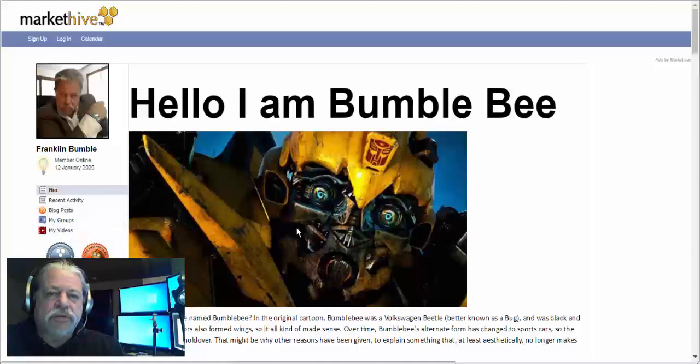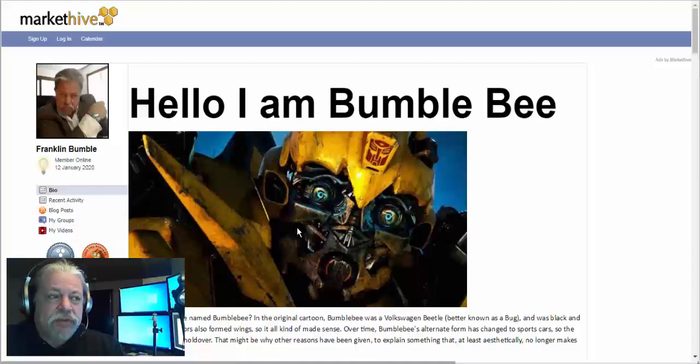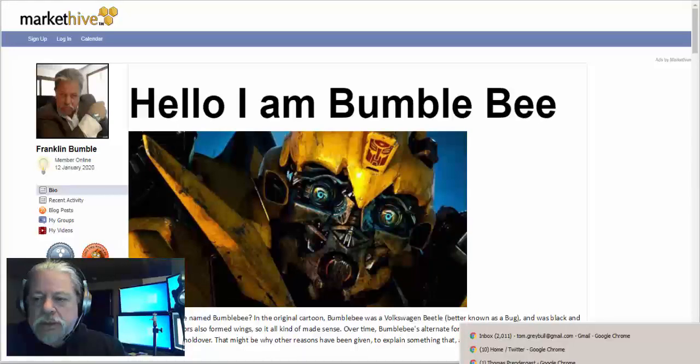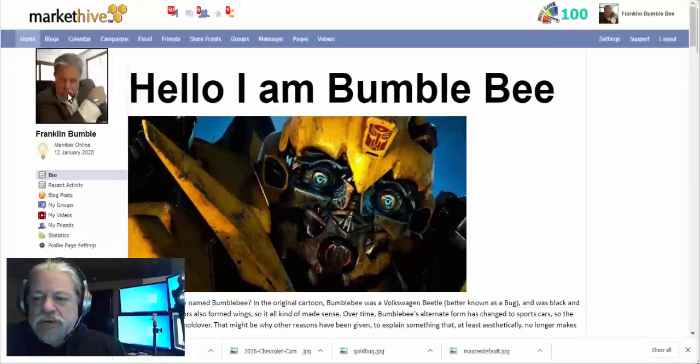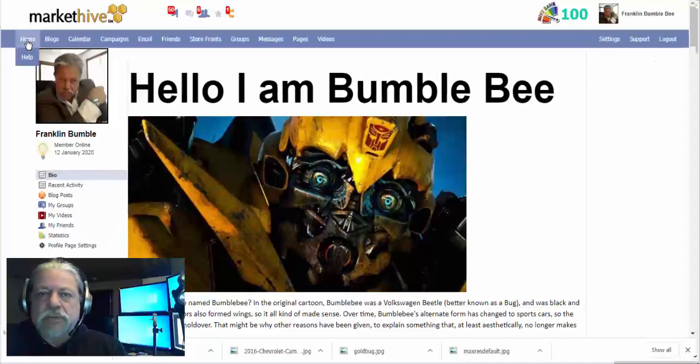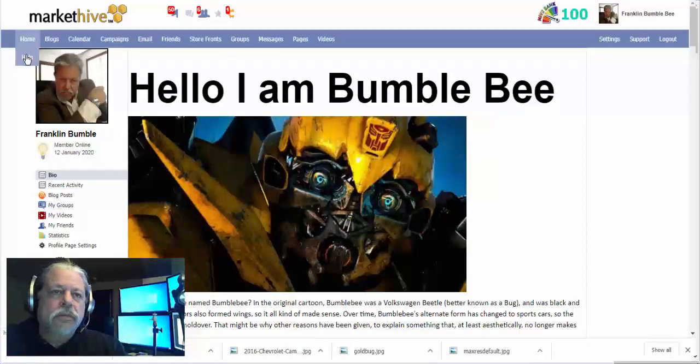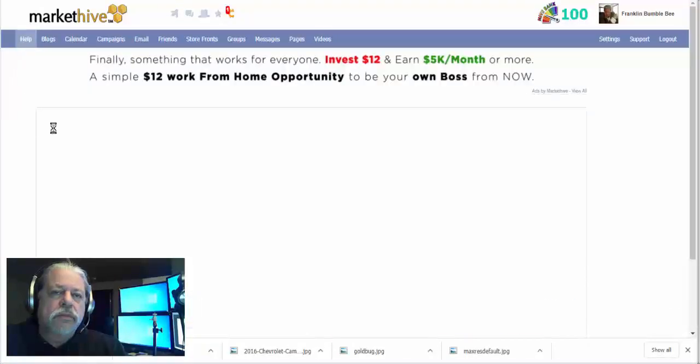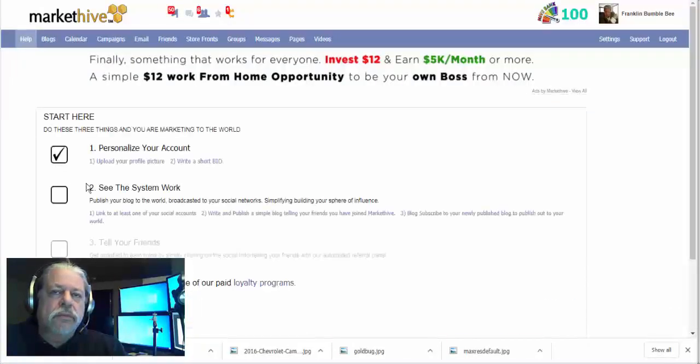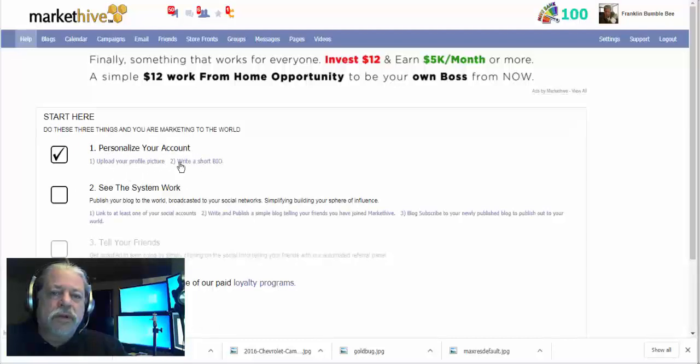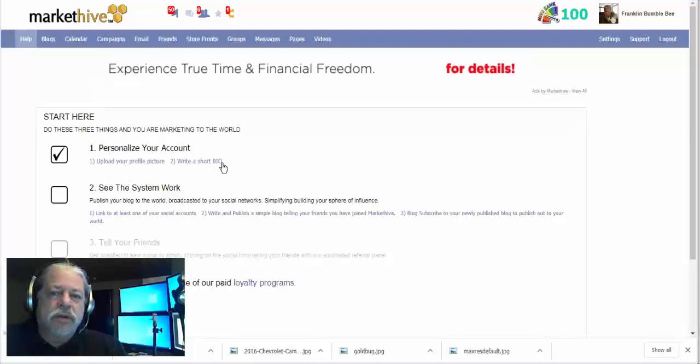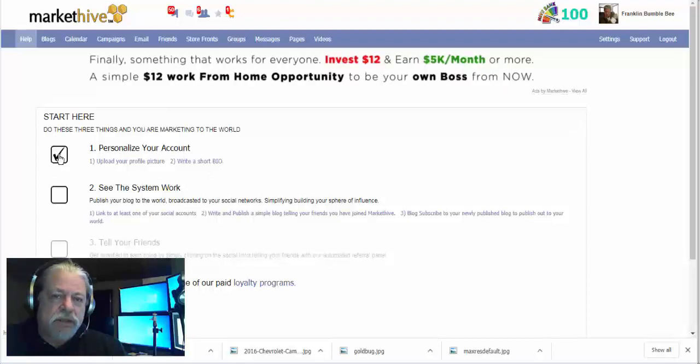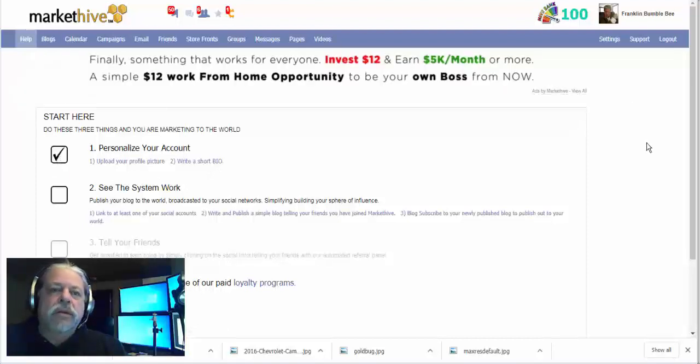This is setting up your bio. Now you have completed the first lesson. Right here, personalizing your account: upload your profile picture, write a short bio. See? Now that I've done that, I got the little check mark right there. All right, see you in the next video.